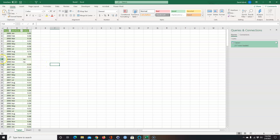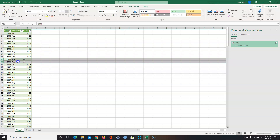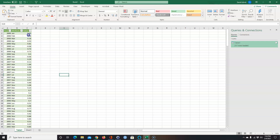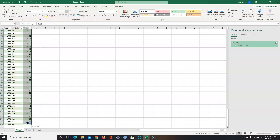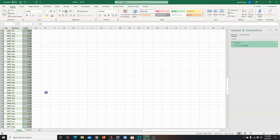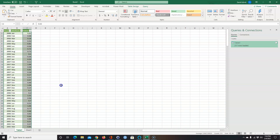Now I have all this data. There are two months that don't have data, so I'll highlight them, right-click, and delete them. These values are already in percent form, so I'll need to divide them by 100.